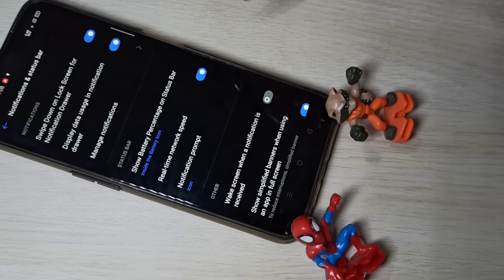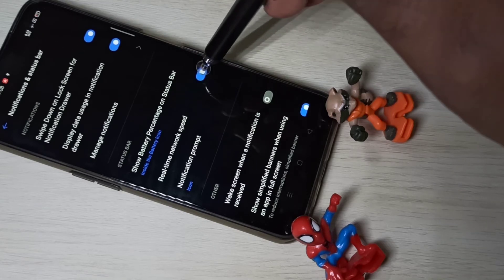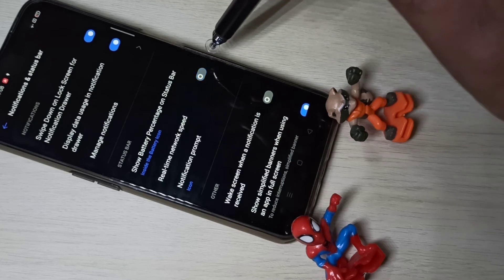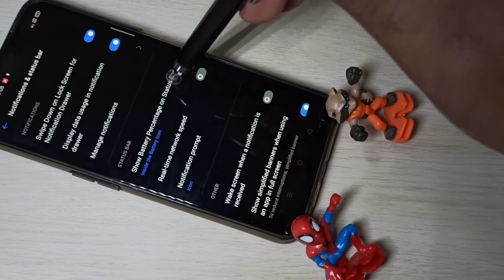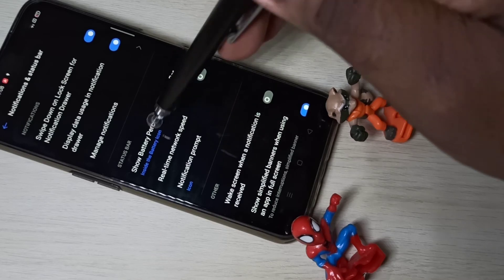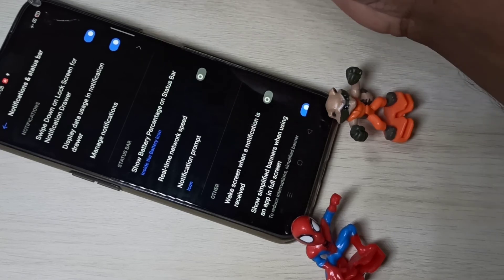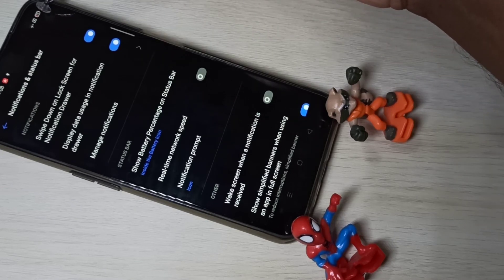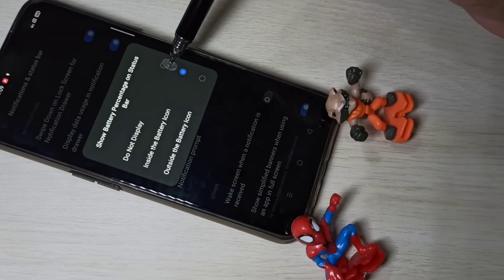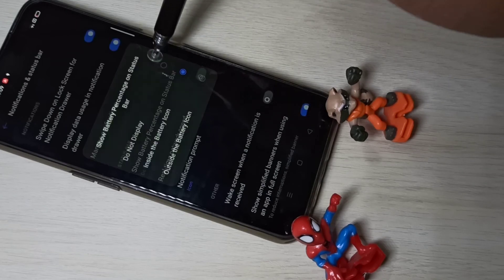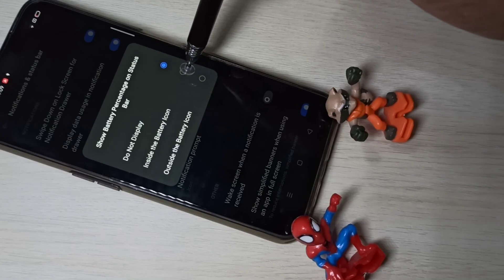You can enable or disable that option. Similarly, you can show battery percentage on the status bar. You can see the battery percentage here — currently 90%. You can disable that percentage display if you prefer.